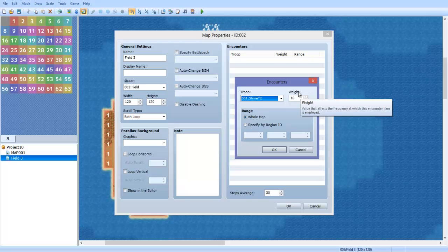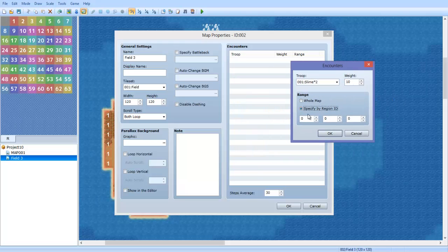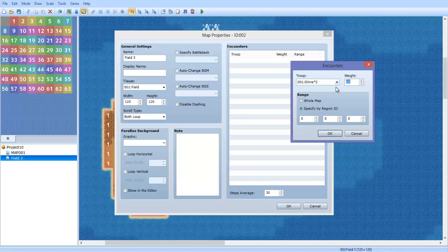What that basically means is if you have two different random enemy encounters on the same region, which I'm going to explain here, then whatever the higher weight is will be the battle that gets seen more—the enemies that you run into the most.